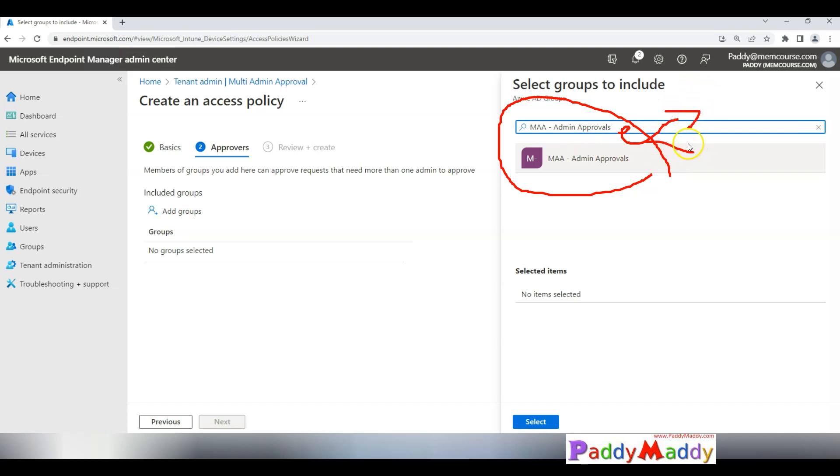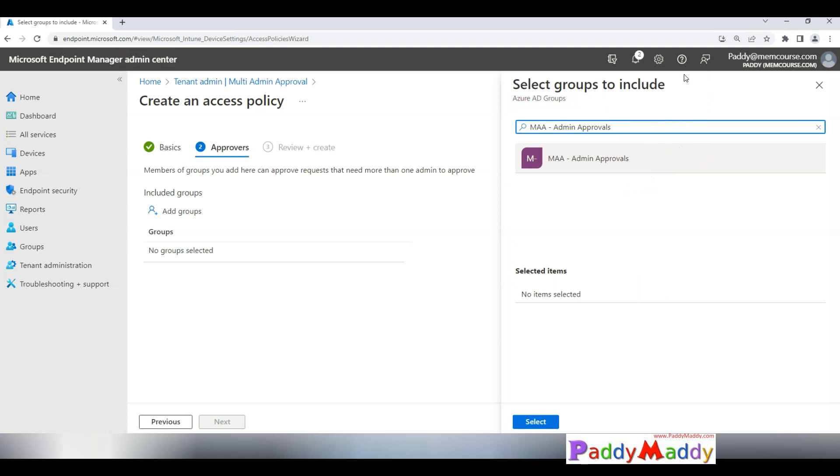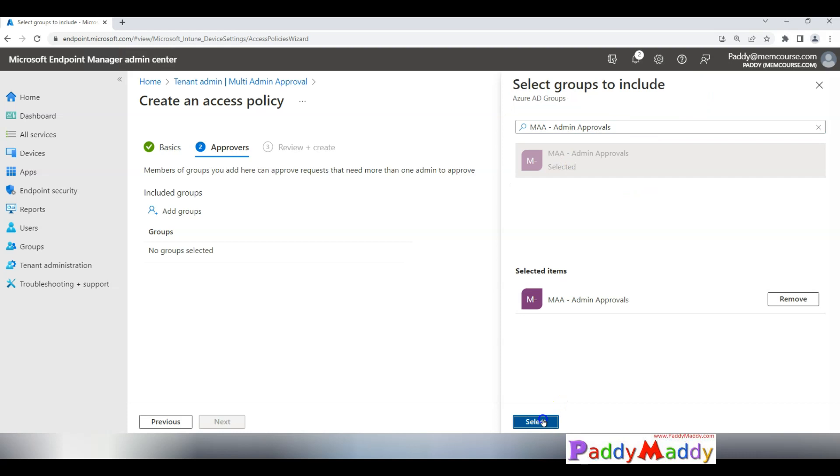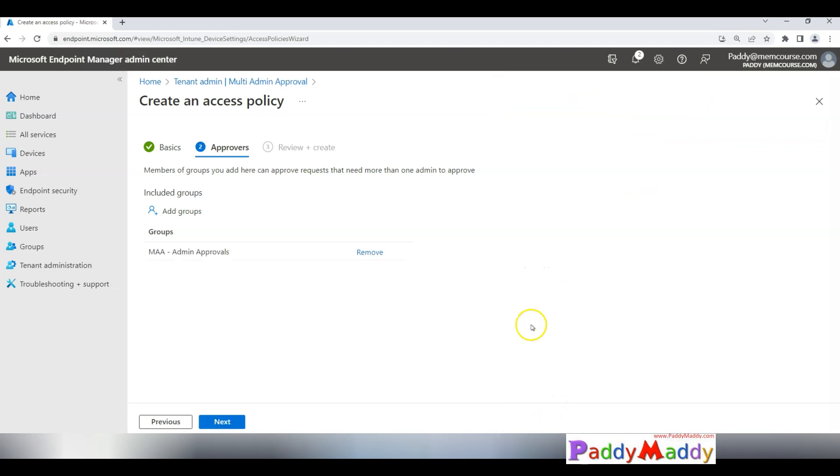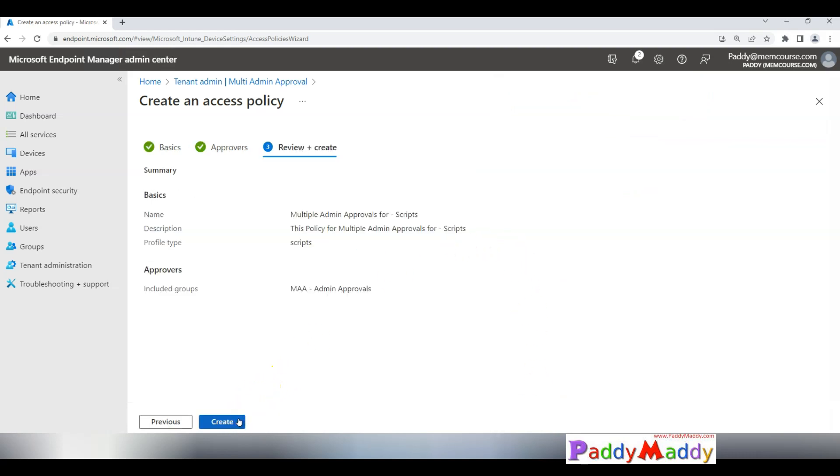This is the same group I wanted to configure even for the scripts as well as for the application. But in your case you might have two different groups, maybe your admins are only specific to the scripts or maybe for application editors. You might have to consider based on your requirement or for multiple AD groups to be created.